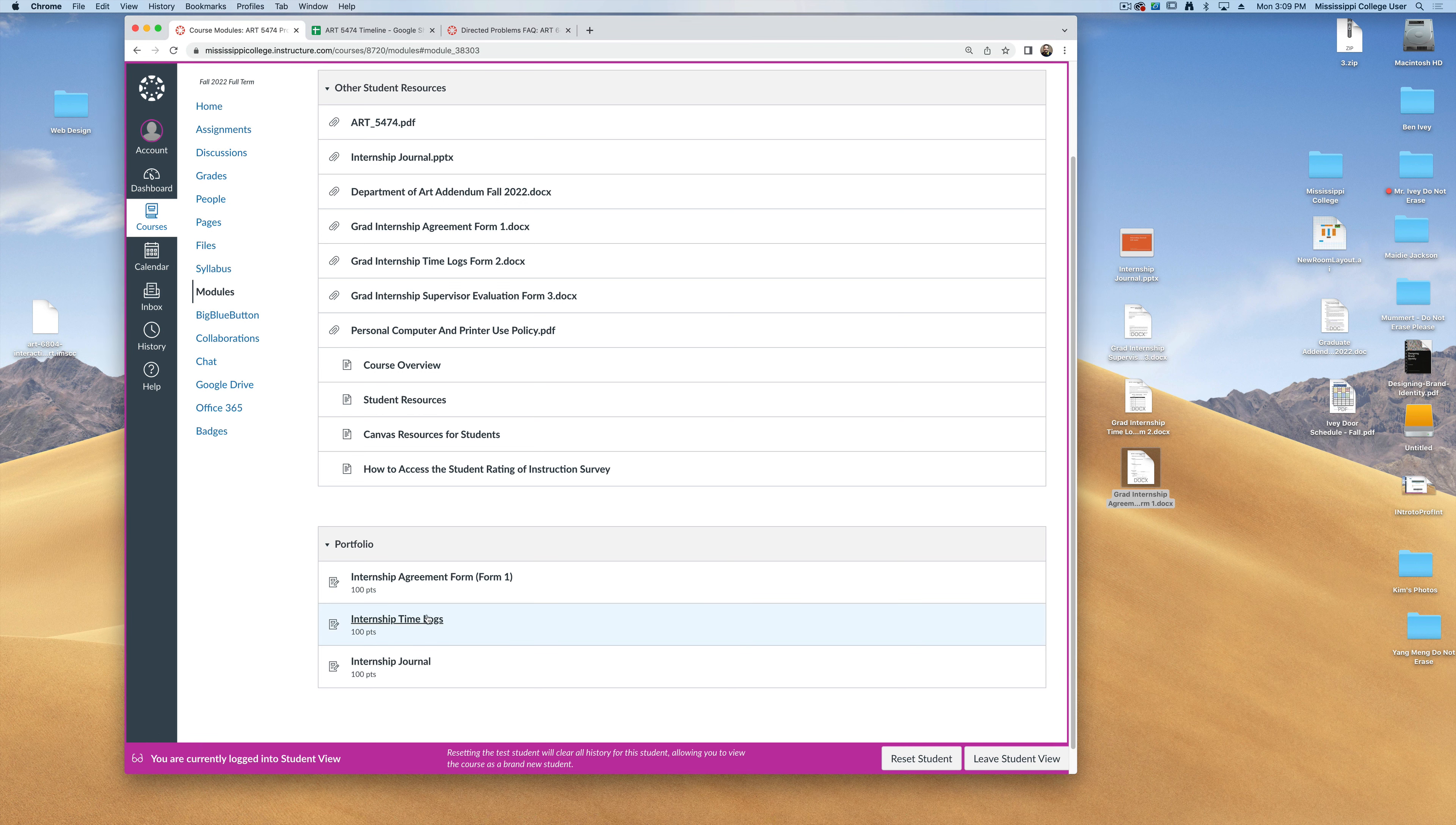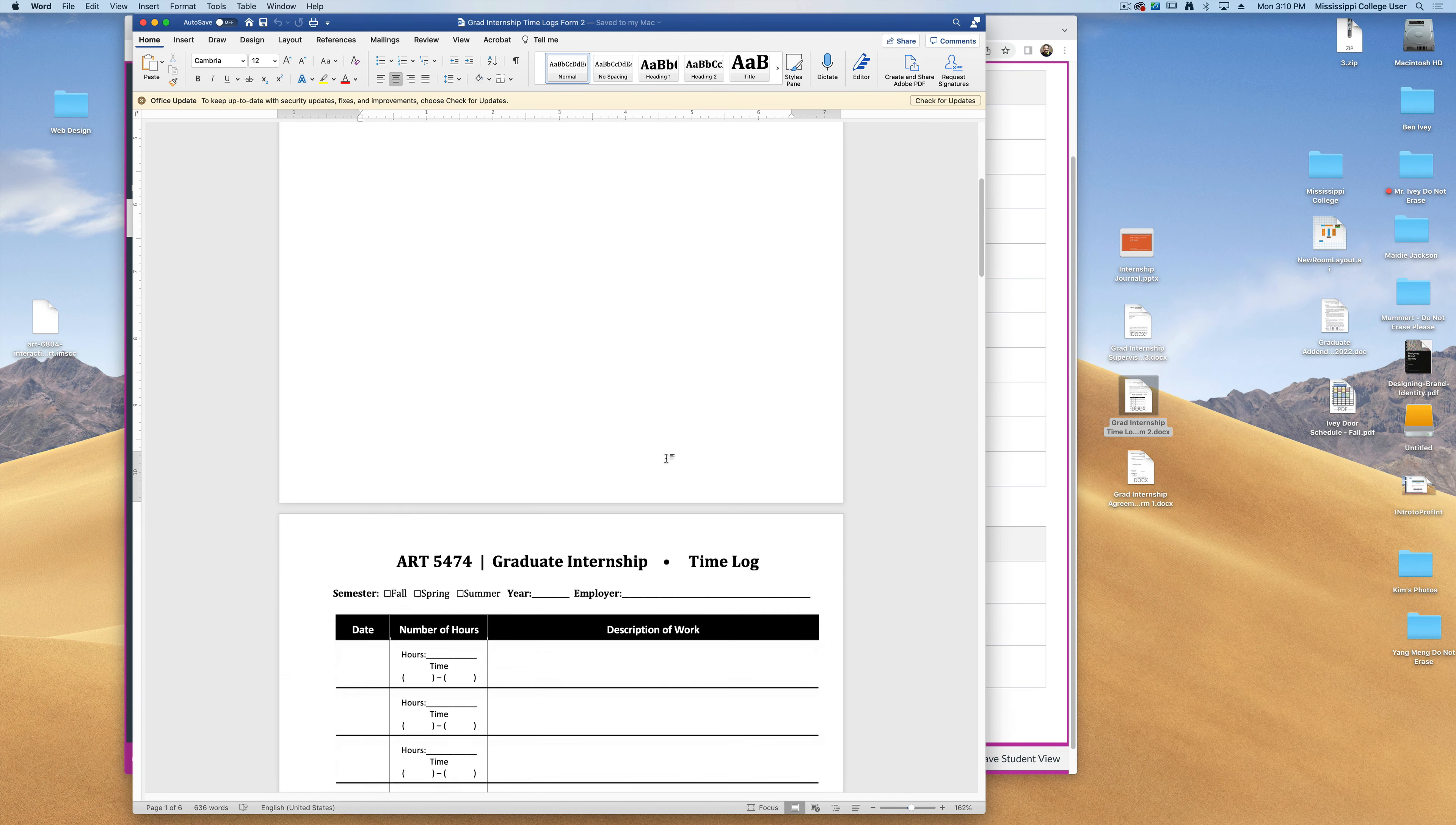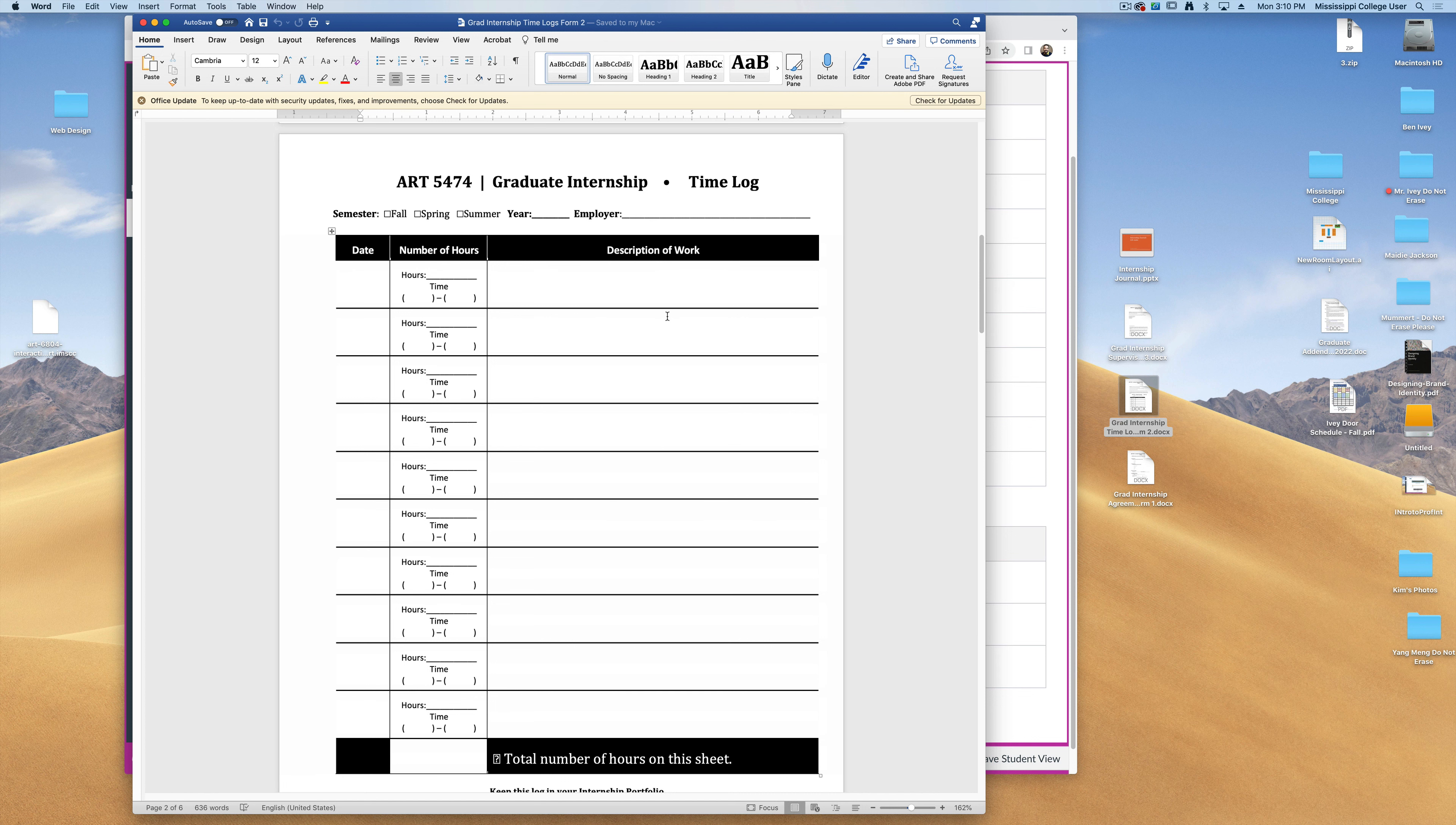The second thing you're going to turn in are your time logs. Now these time logs I'm giving to you as form number two. This will explain that you need to work 160 hours and keep track of your work. If you scroll down to the next couple of pages, it'll show you the date, allow you to keep track of the hours, and a brief description of what you did that day.